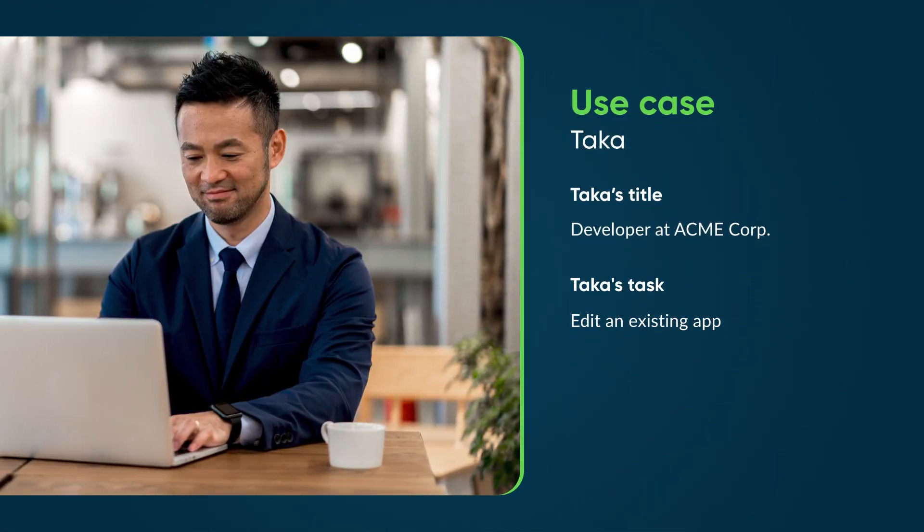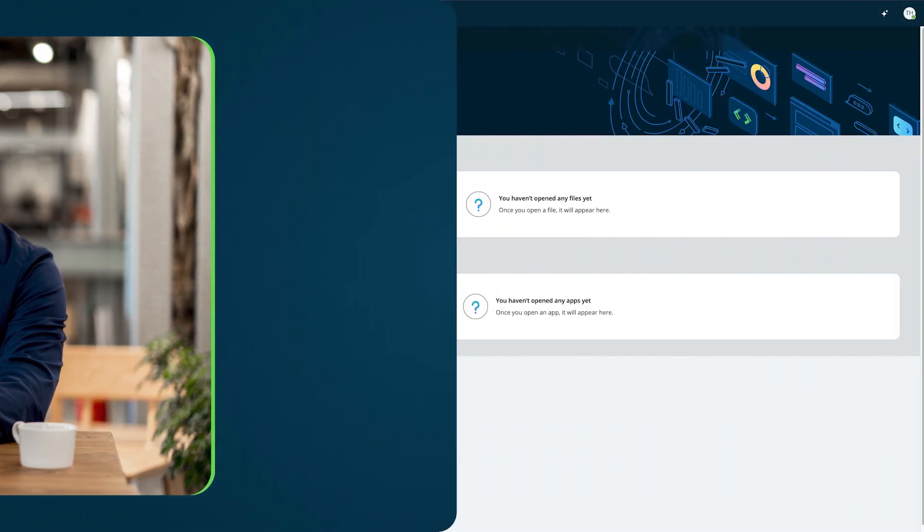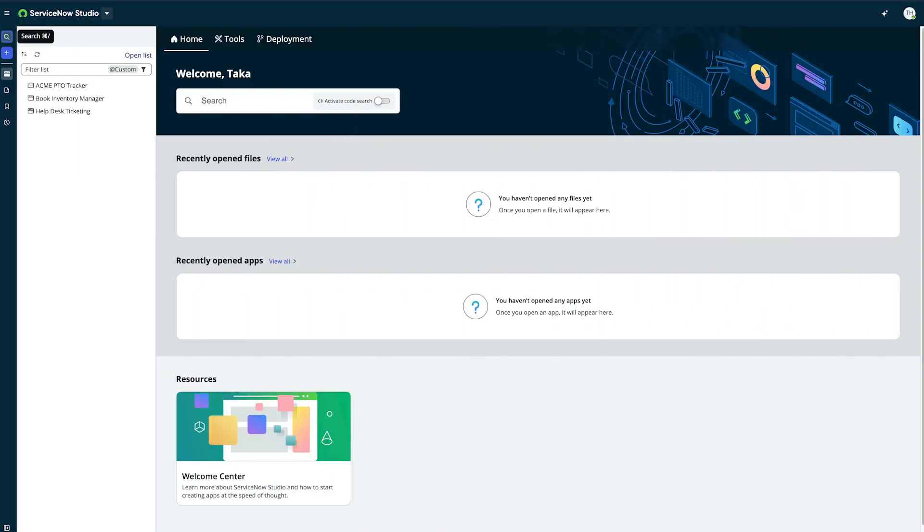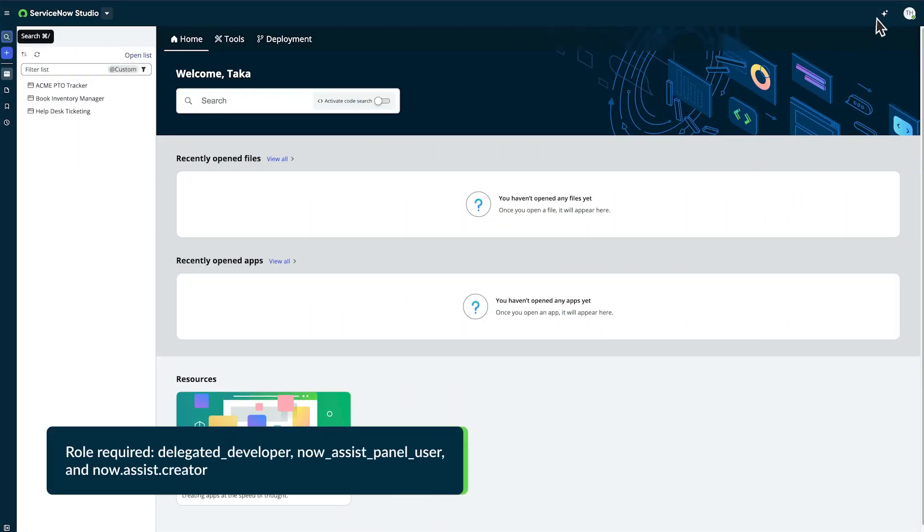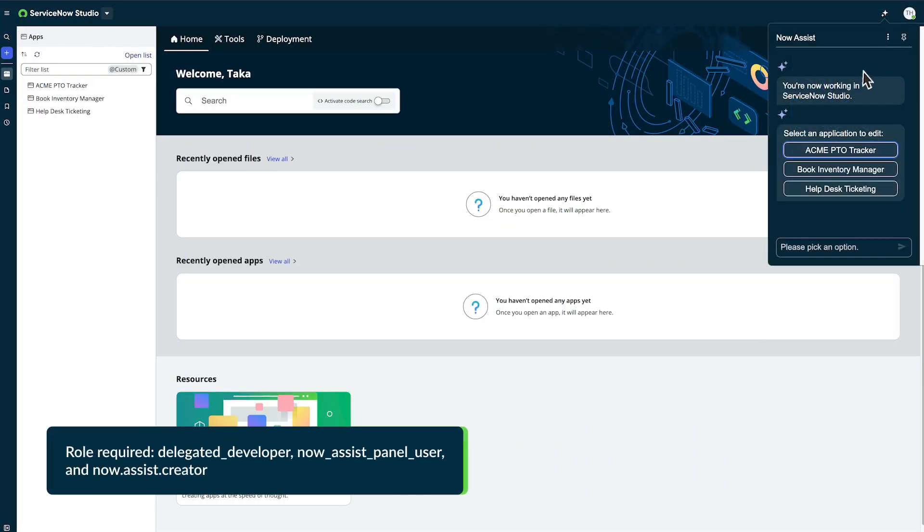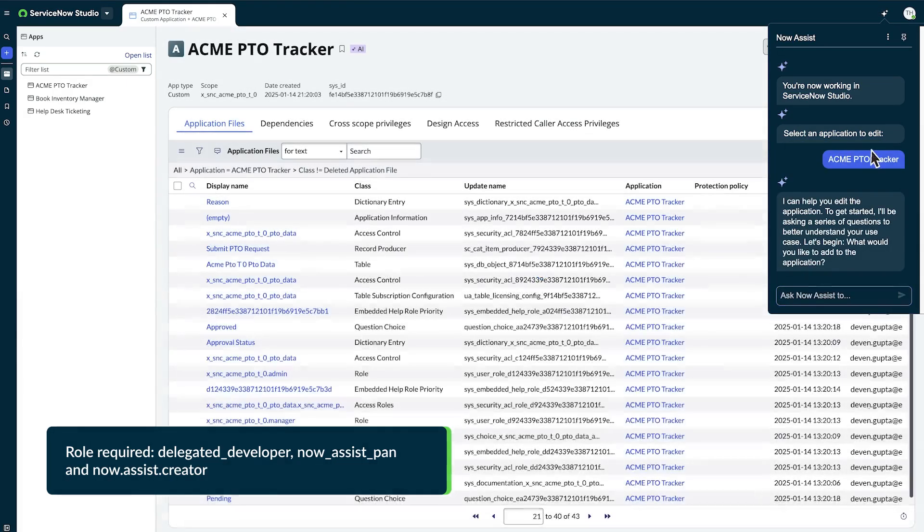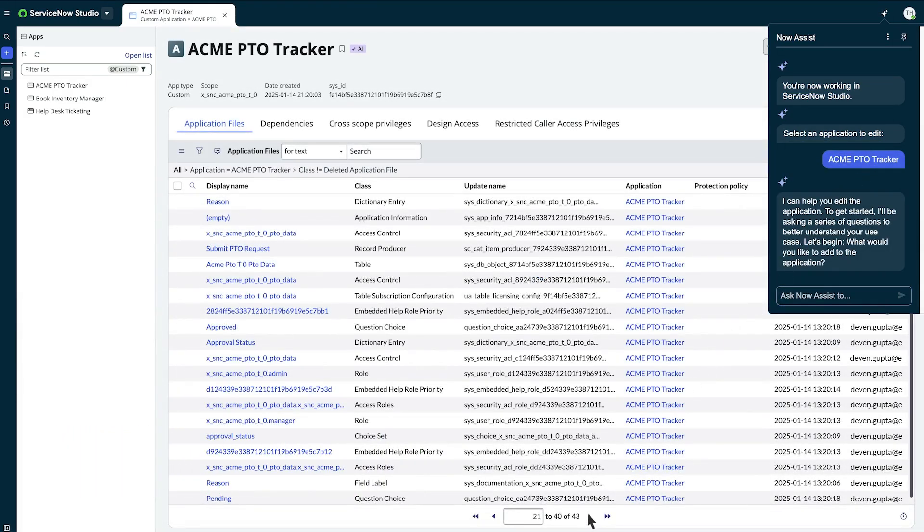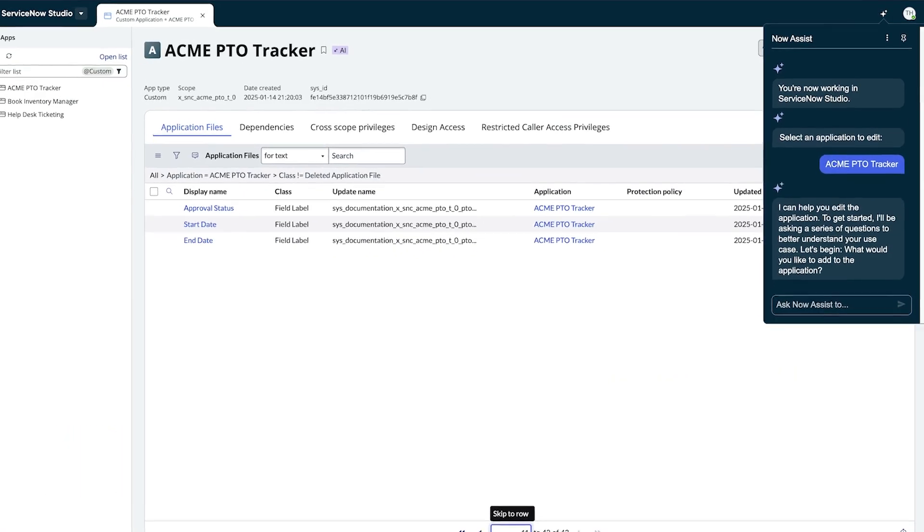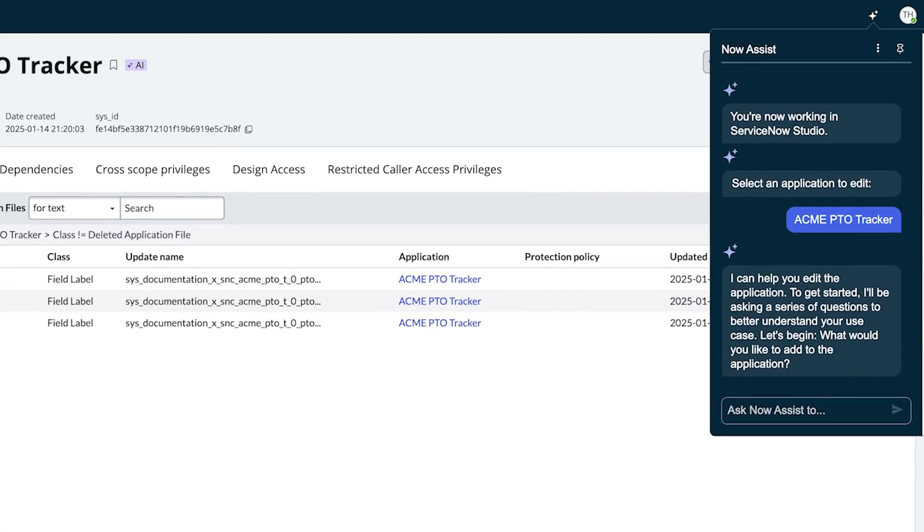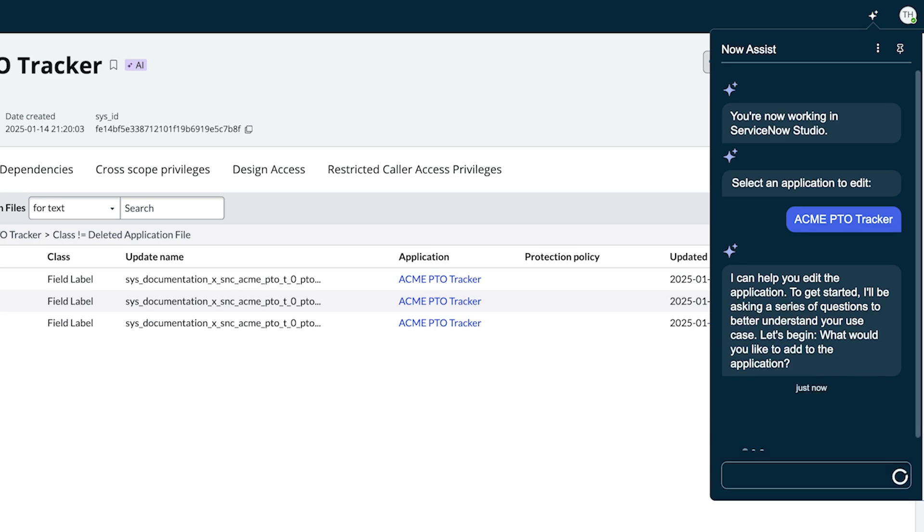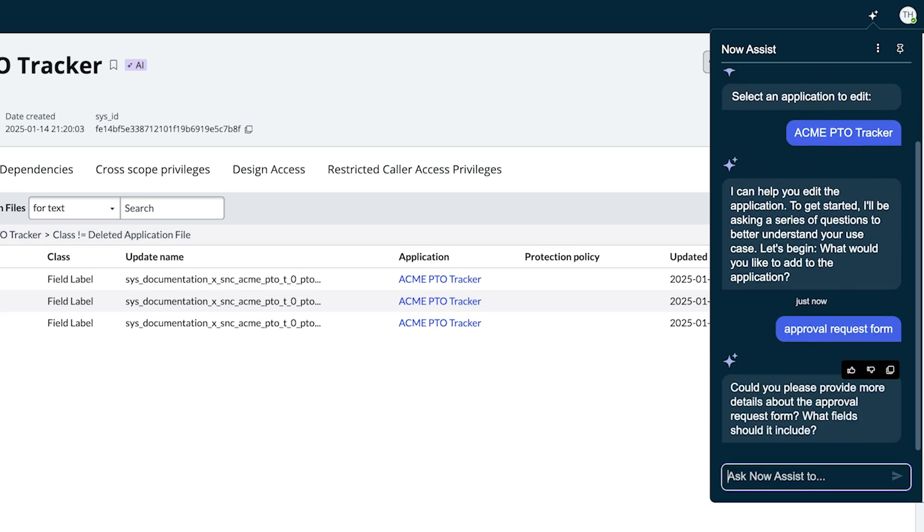Delegated developers like Taka can edit existing applications in ServiceNow Studio. In this case, he opens the app to see what else it needs. He reviews the app's files and tells Now Assist what changes to make. He can modify the app by adding a time-off application report or an approval request form, for example.